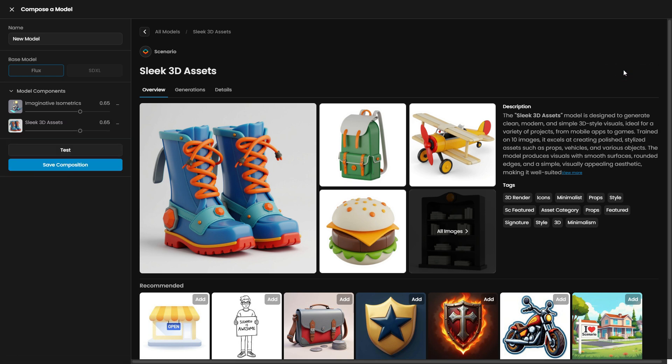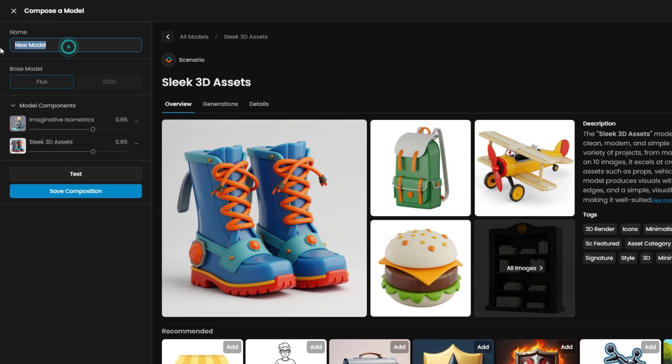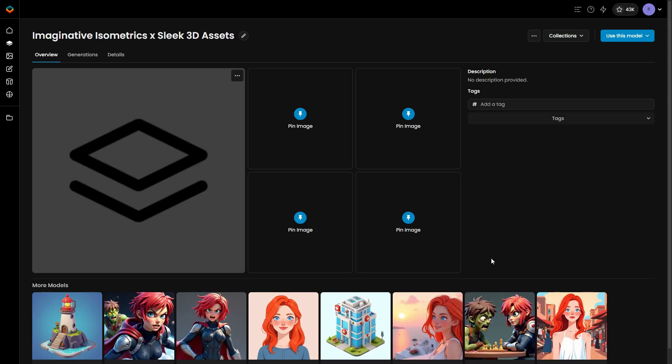Scenario makes it easy to select and merge models. Once you've created your new composition, it will be available in your model gallery. Let's evaluate it now.